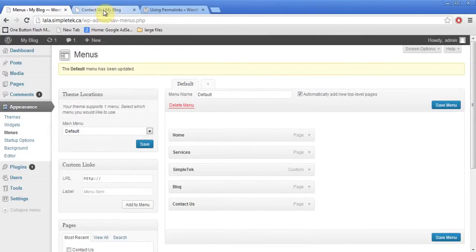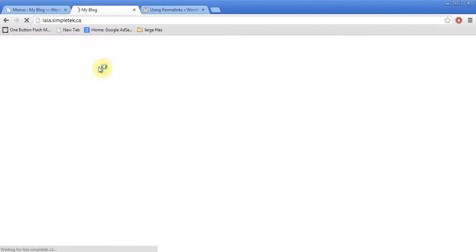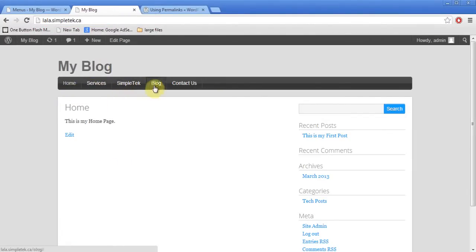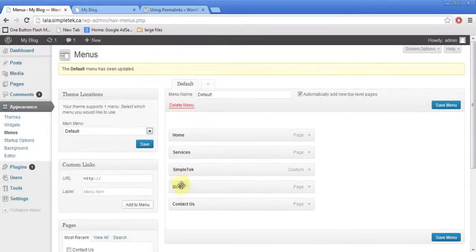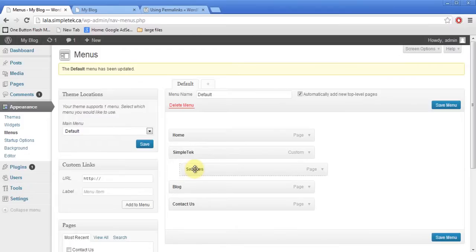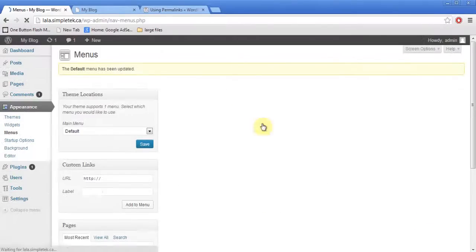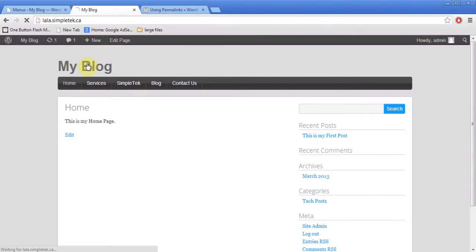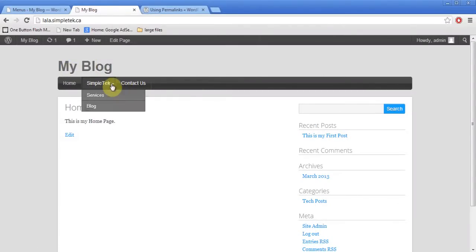I come to my website and click on my blog — you can see the menu items are there. Within the menu system I can take an item, move it up, and drag Services underneath it to make it a sub-menu item. I hit Save, come back to the blog, and hit refresh. Now Simple Text has a sub-menu underneath it — it's that simple to create a sub-menu.